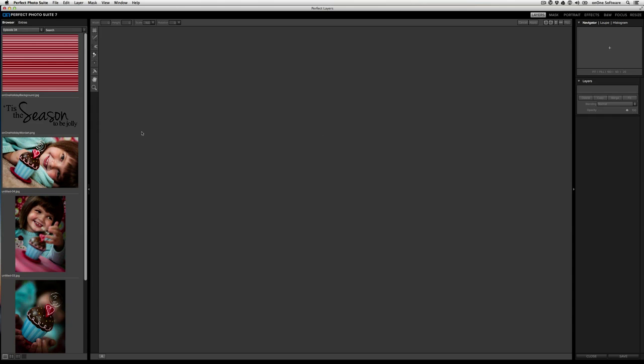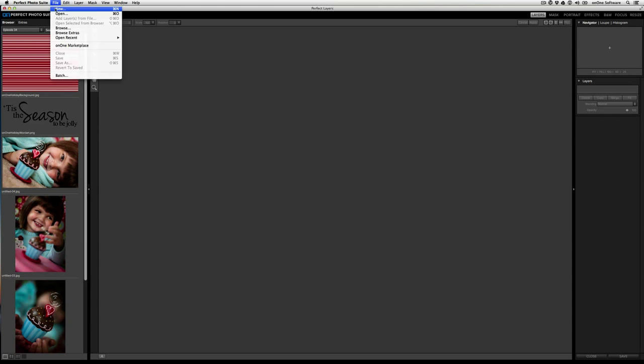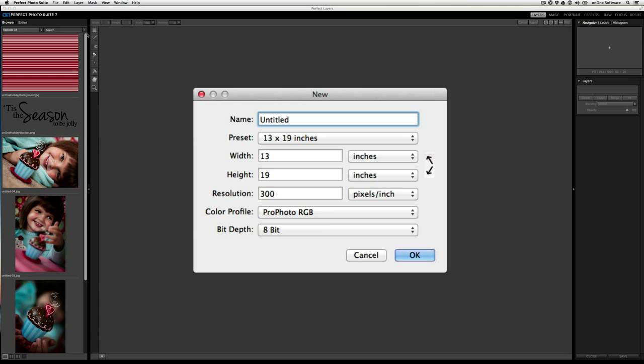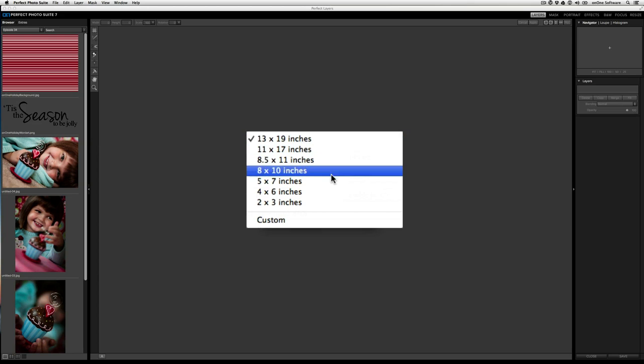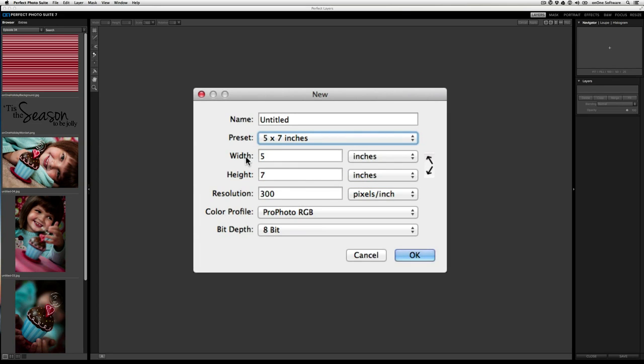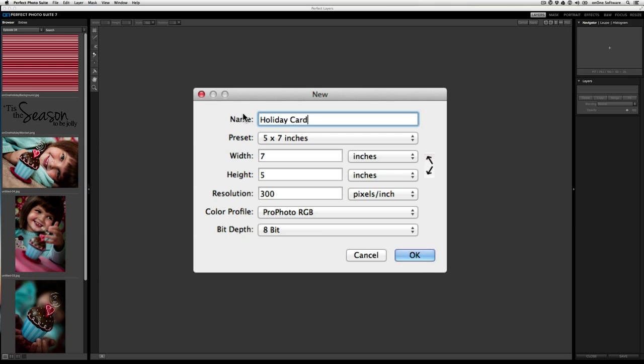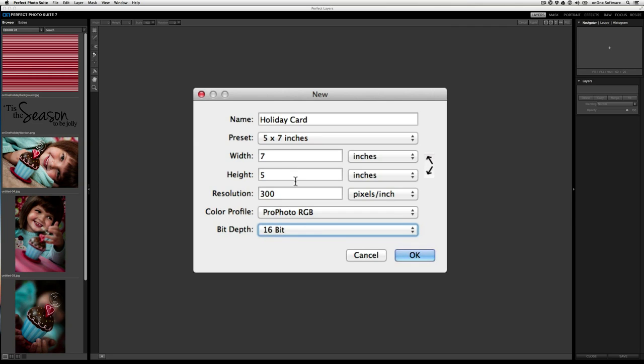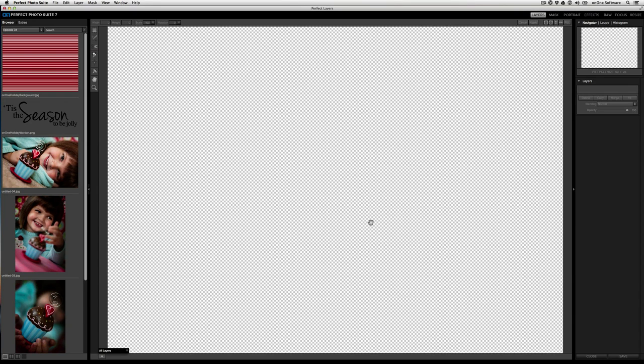So I'm going to start by going to the file menu and then clicking new because we're going to create a new template. Now the card that I'm going to print is going to be five by seven. So I'm going to go to the preset here and I'm going to select five by seven. Now, the width is five, which I don't want. I actually want it to be a horizontal card, so I'm just going to click on the flip icon. And then I'm going to change this to holiday card. And we'll go with the 16 bit depth and everything else looks good. So I'm going to click OK.